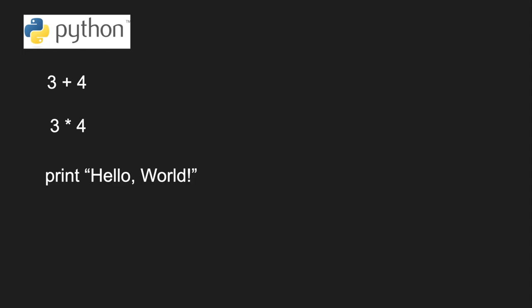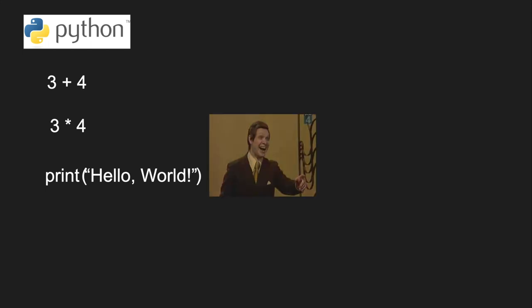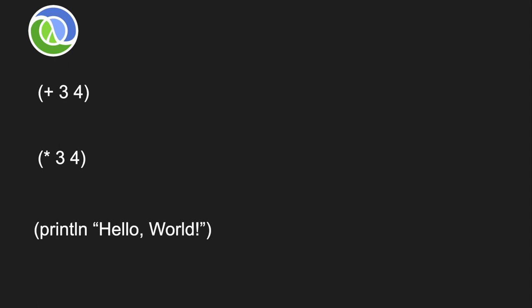If you want to do the same thing in Lisp, you have to use this funny parentheses syntax. 3 plus 4 looks like plus 3 4, 3 times 4 looks like times 3 4, and printline Hello World looks like printline Hello World, except in parentheses. What makes Lisp so special is that every operation has exactly the same syntax.